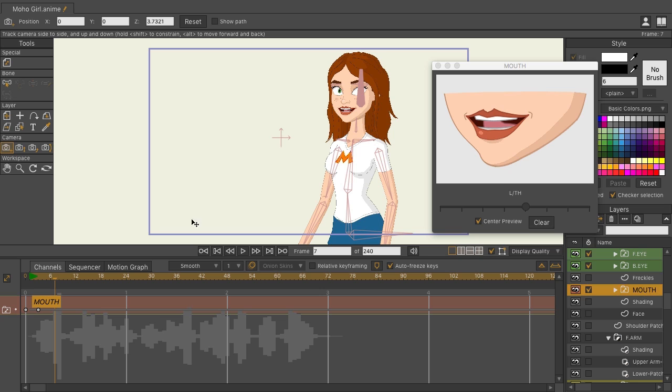Once again, using my arrow keys, I'm going to listen to the audio file and use the dial to place some mouth poses.